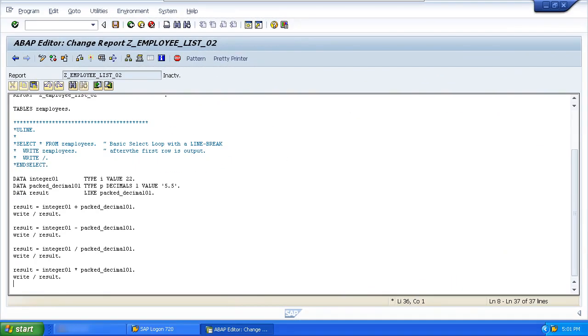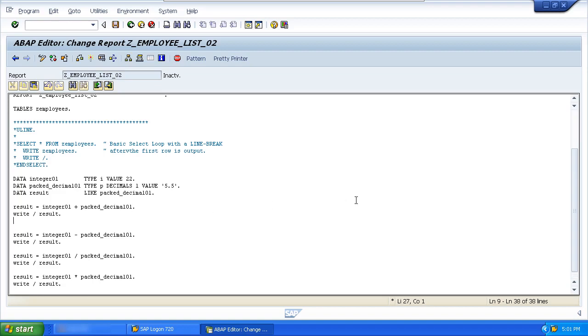Now just before we move on to the topic of conversion rules, I'll just add in that when we talk about arithmetic, you also have the option of using some other statements called Add, Subtract, Divide and Multiply.